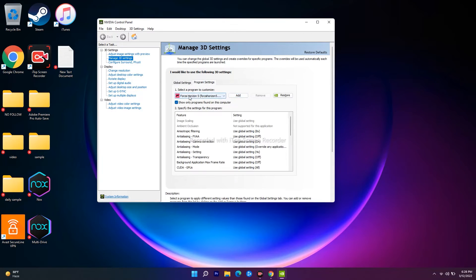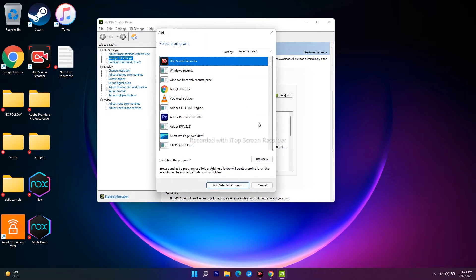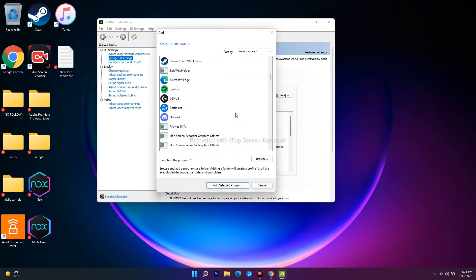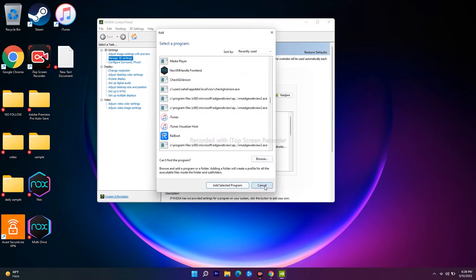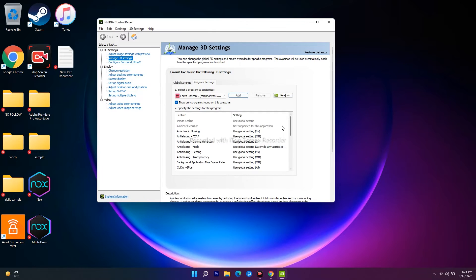You have to click on Add and navigate to WWE 2K22, then add it. Once you add the respective program, you have to scroll down.